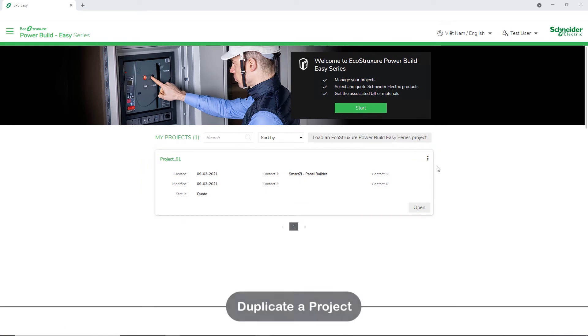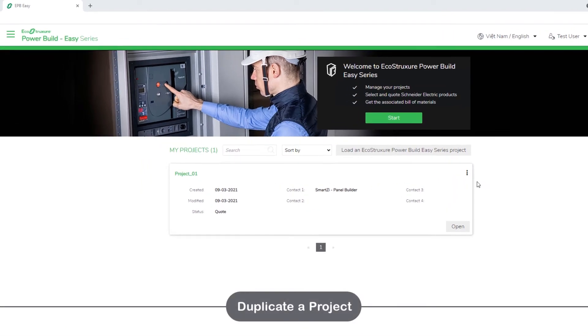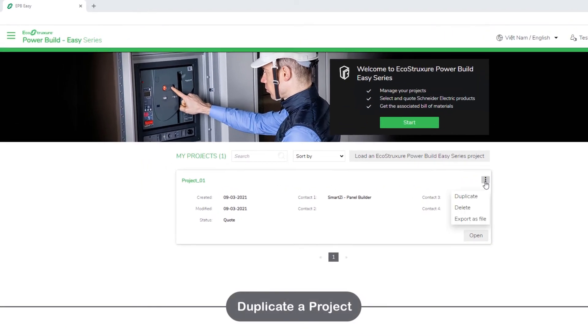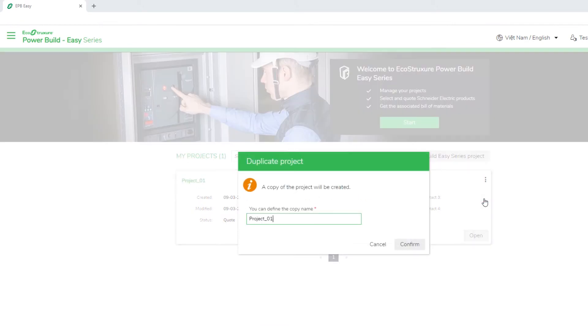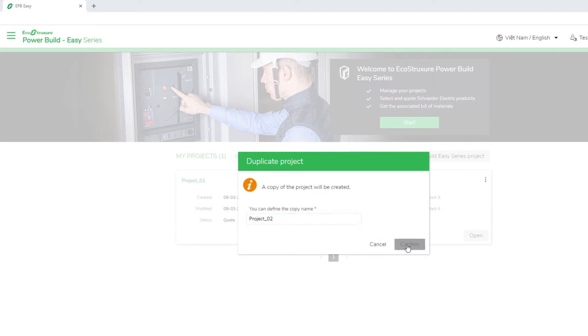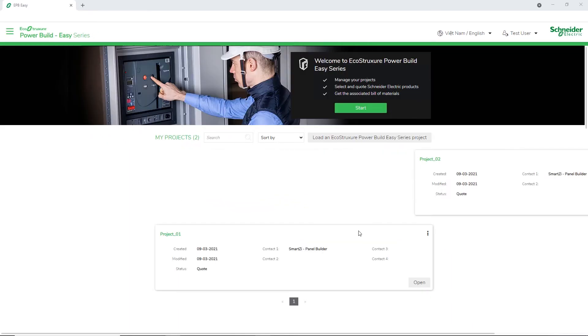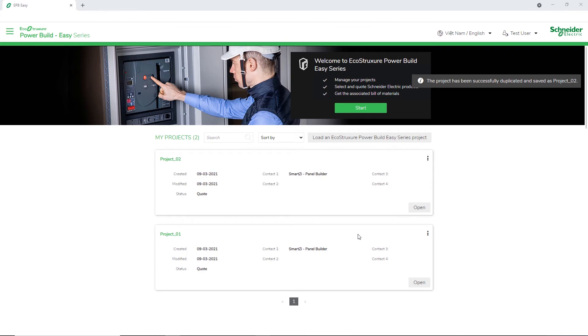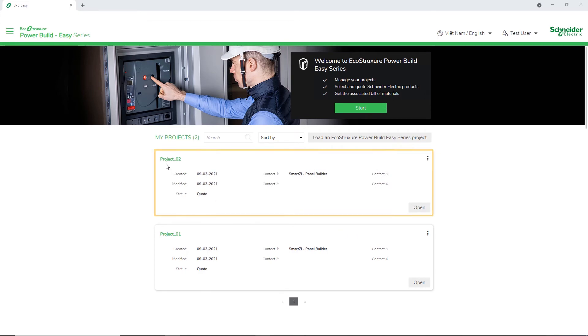In case you want to duplicate a project, click the three dots and click Duplicate. A message appears asking you to confirm the project name. You can modify the project name and click Confirm. A duplicate copy of the project has been created.